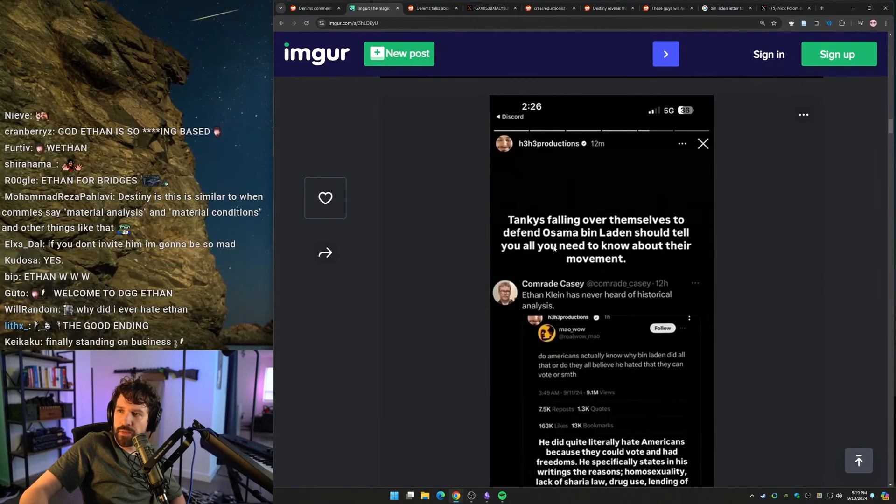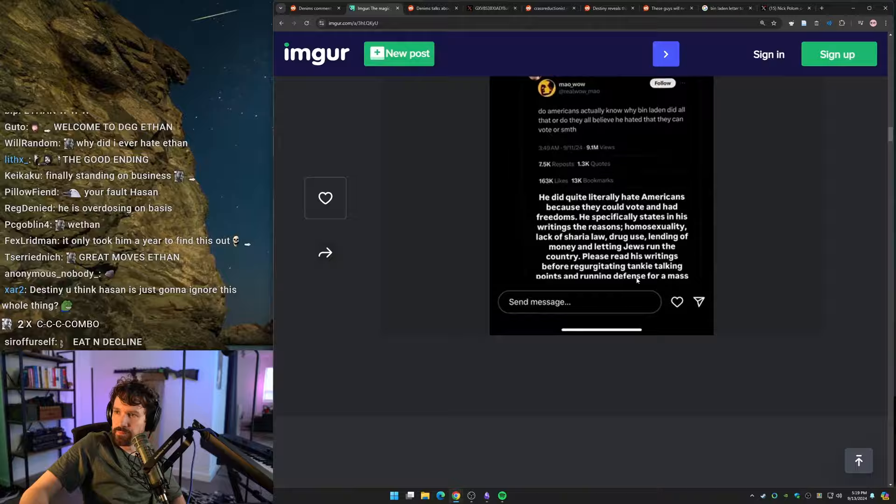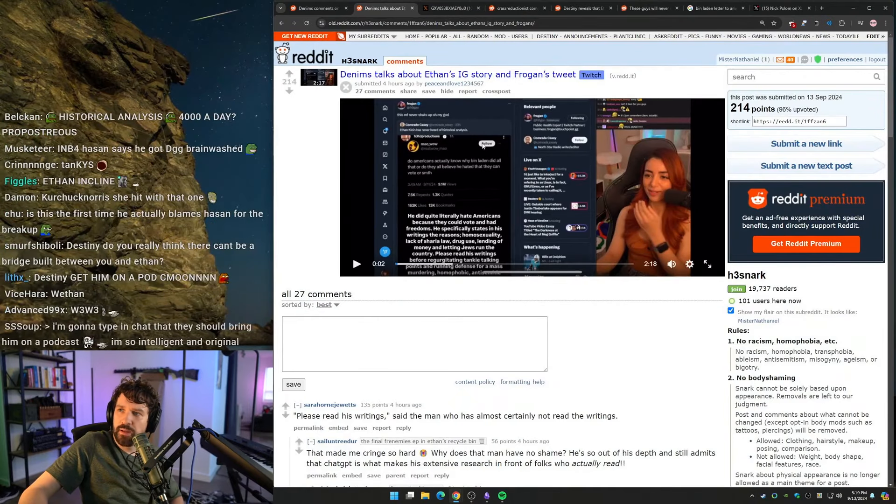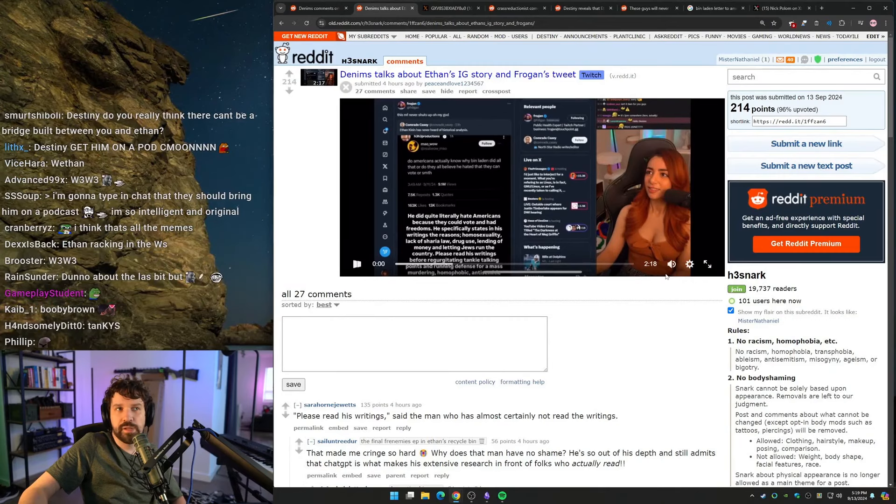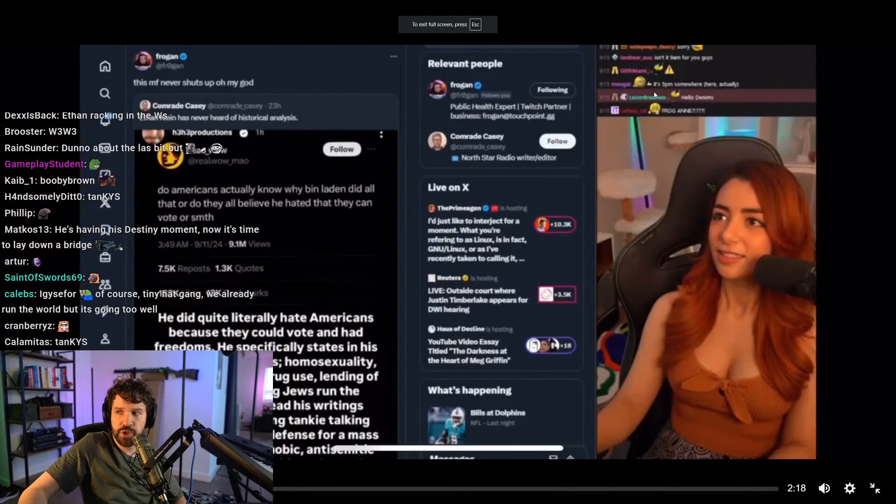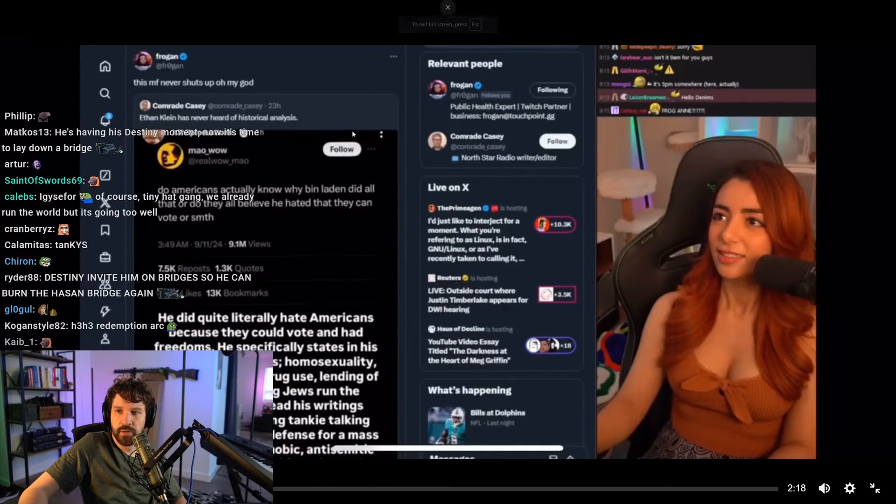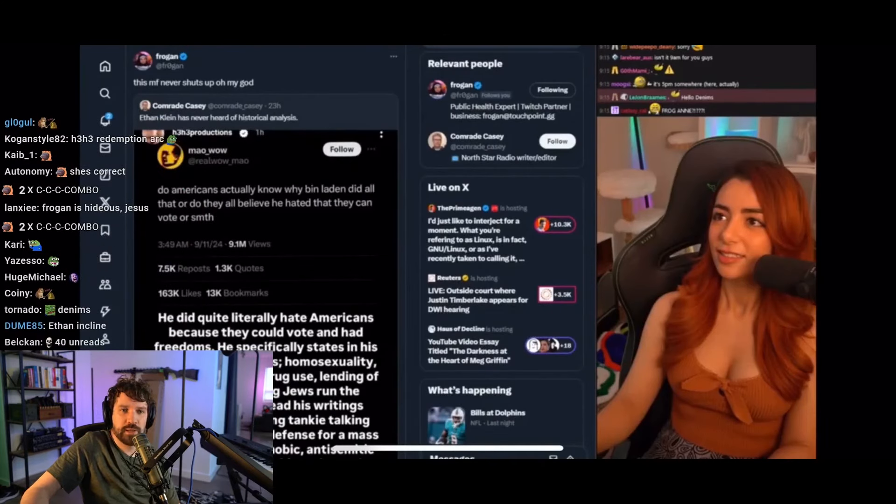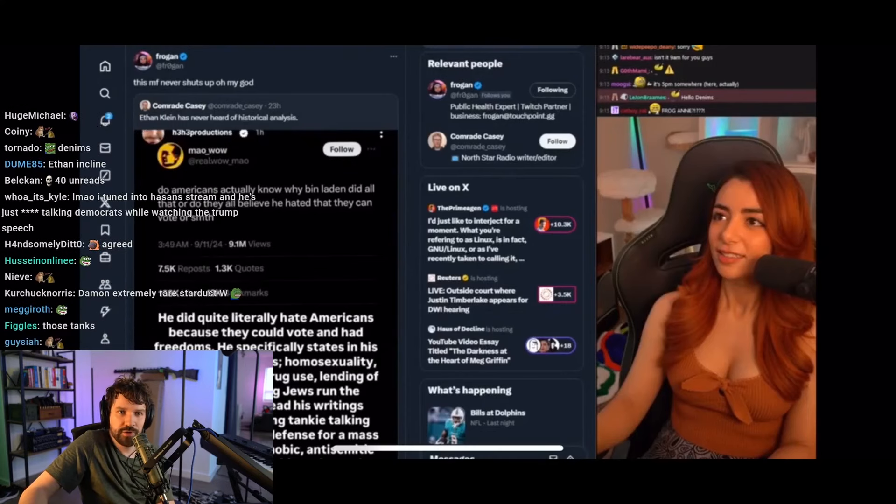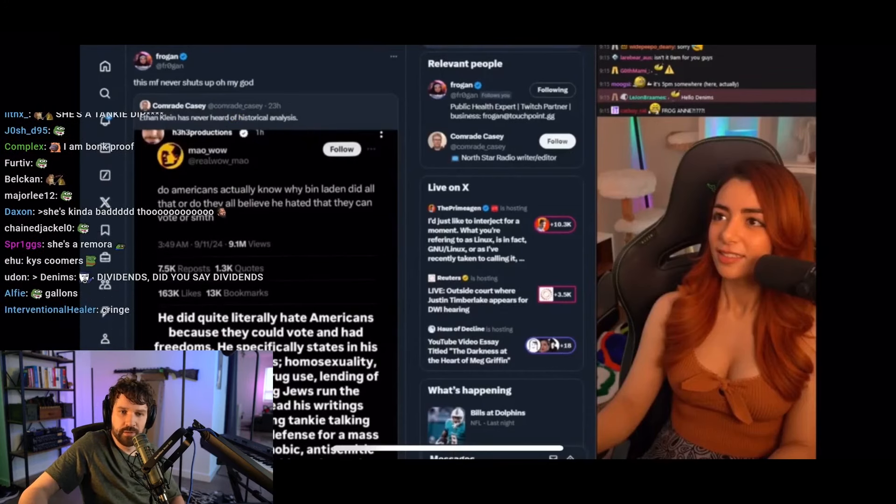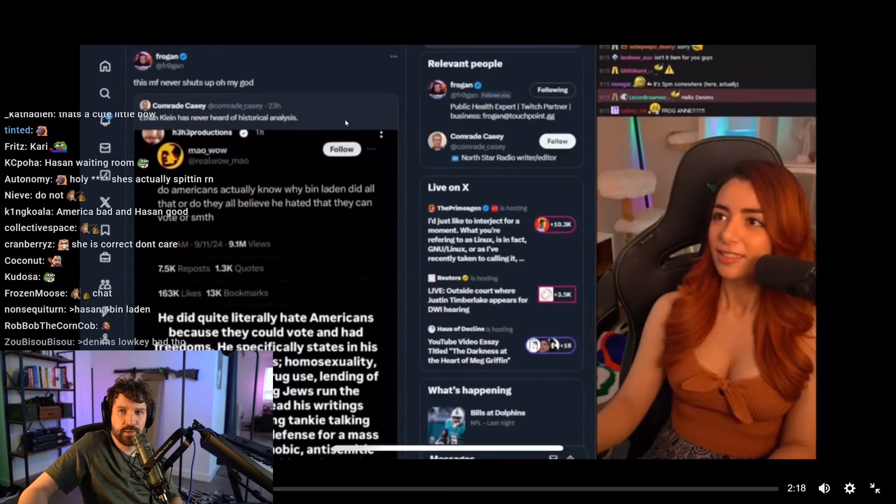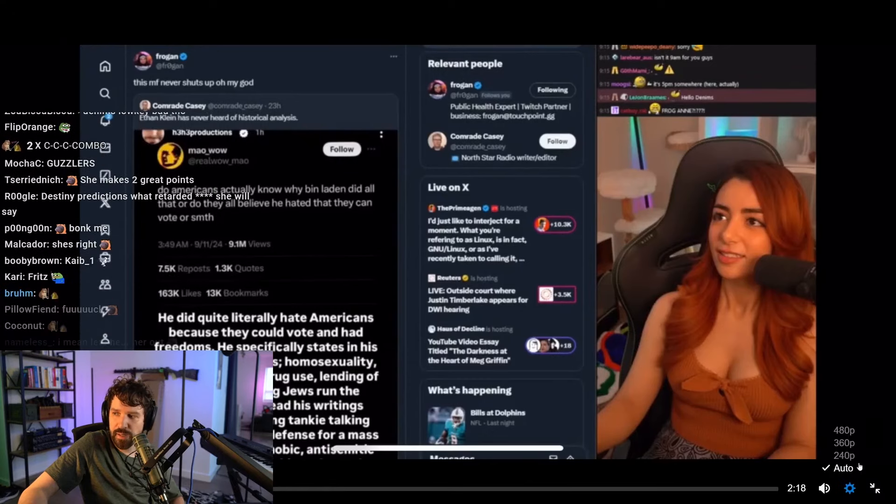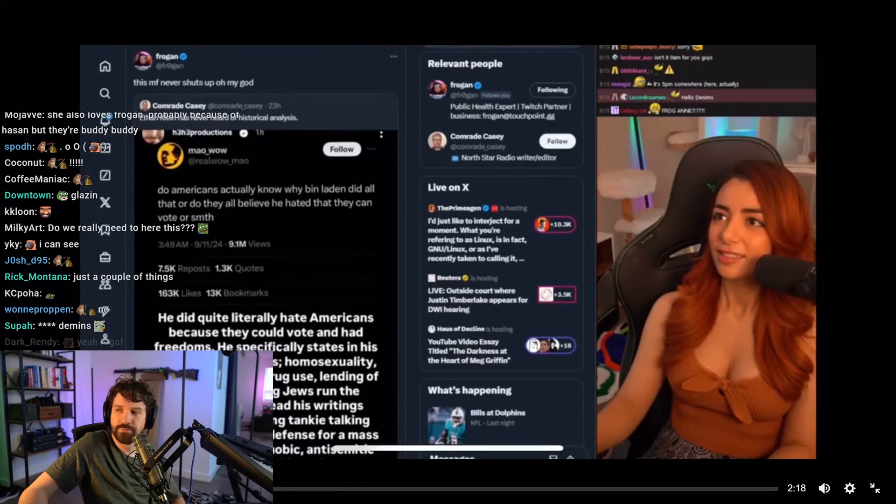Tankies falling over themselves to defend Osama bin Laden should tell you all you need to know about their movement. True. Four hours ago, Denim talks about Ethan's Instagram story and Frogan's tweet. So Denim's position is always going to be whatever is the most defensive of Hassan. She will never attack Hassan ever. She literally just has Hassan and being a girl that covers tanky politics as the only things that make her stream worth watching. So she should be in full defense mode to attack Ethan as harshly as possible and to defend Frogan as much as possible, making any excuse necessary to absolve her of any bad behavior. Let's find out though. Maybe I'm wrong.